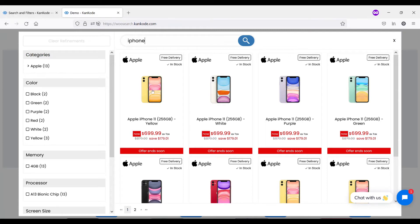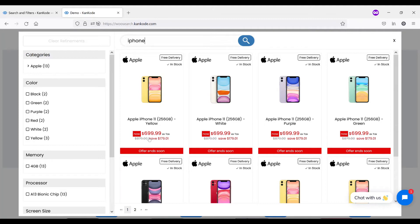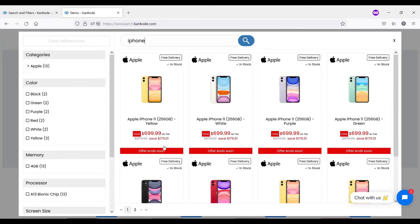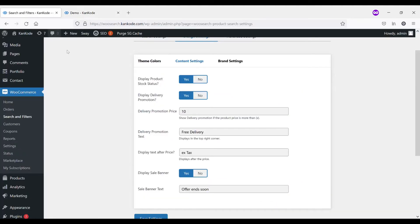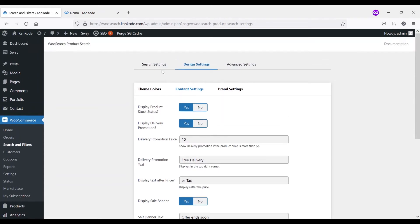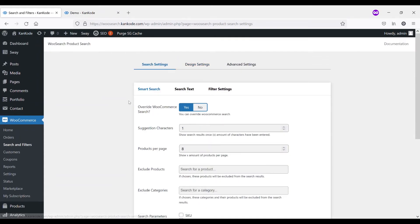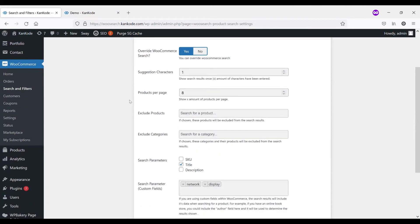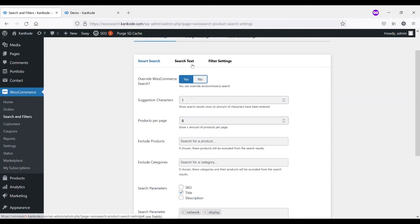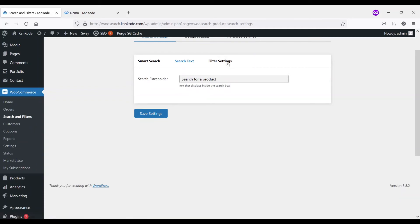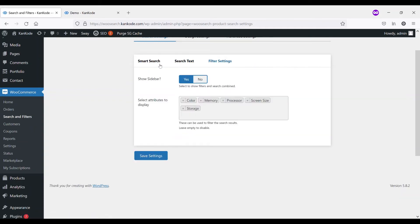We obviously display the image from the product as well as a title. And then we display a sale price and a regular price. So if you do have products that are on sale, one of the great things about this plugin is that we'll automatically calculate the saving and display that for you. The placeholder underneath where it says offer end soon, you are able to change on the back end. As I said, we have a range of settings to customize.